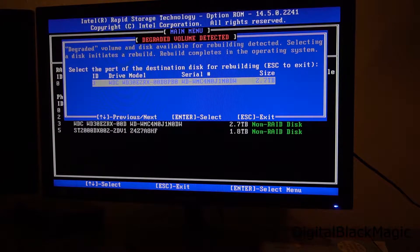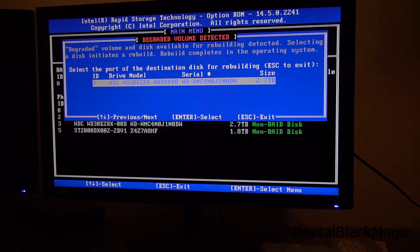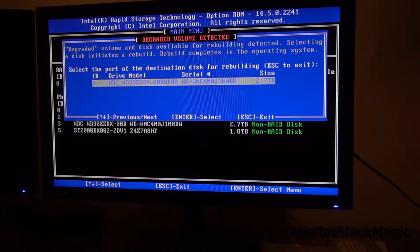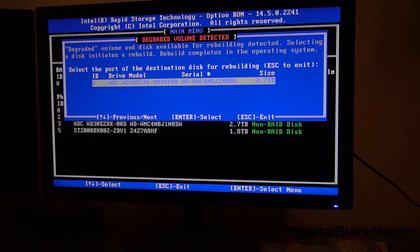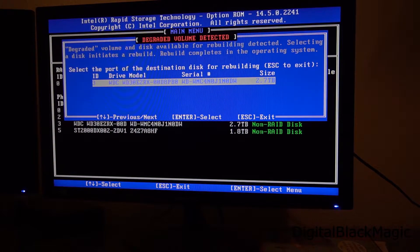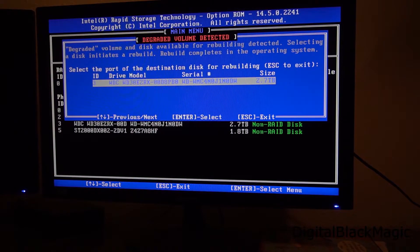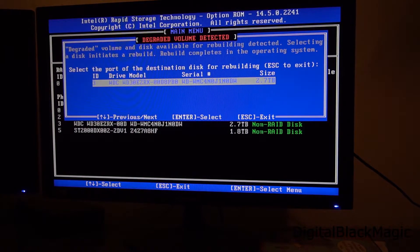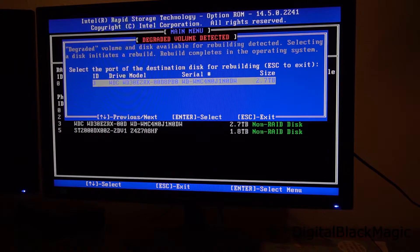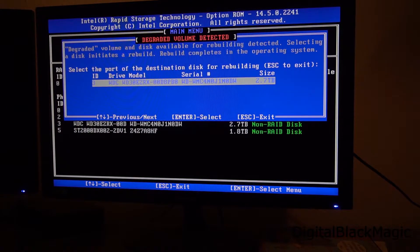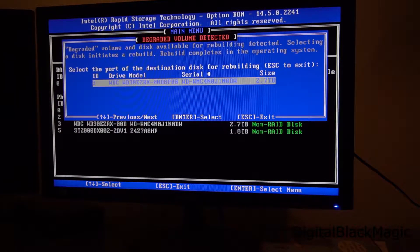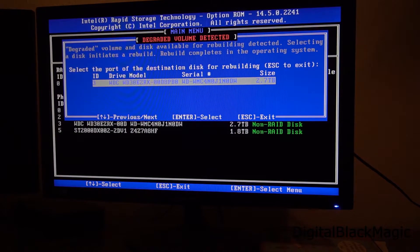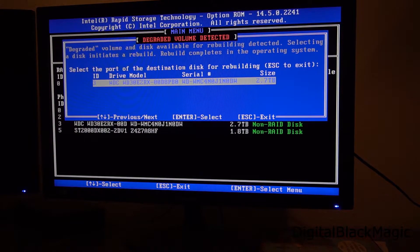Entering the BIOS we are presented with a warning. It says degraded volume and it offers a solution. It says well you have a degraded volume which we obviously knew before and it says there is one drive in your system. By coincidence the new one I just added that can resolve this problem. I could just press escape or I could accept and just press enter to accept this recommendation.